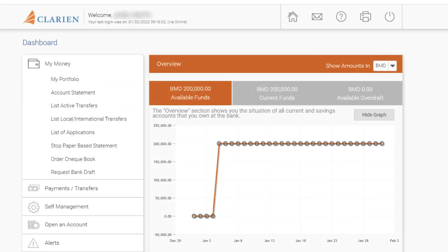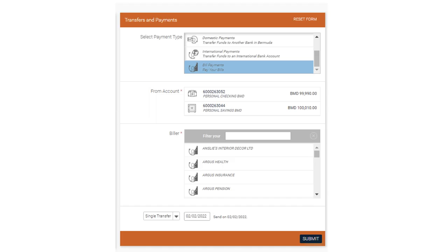To begin, select Payments and Transfers from the Clarion iBank Dashboard. Then choose Bill Payments.